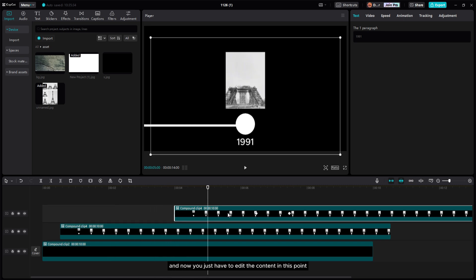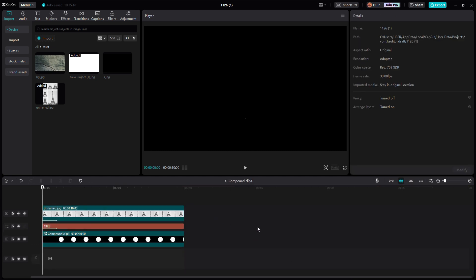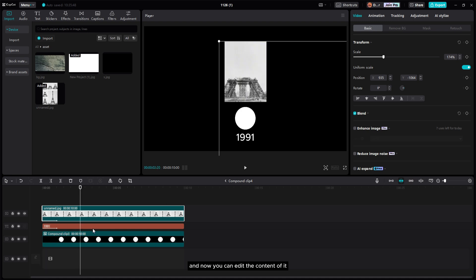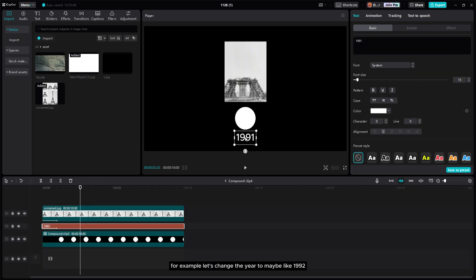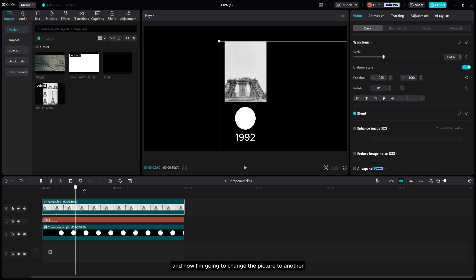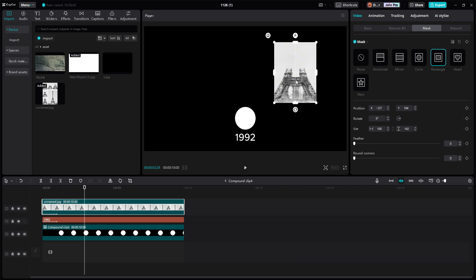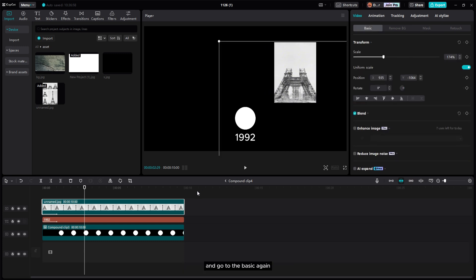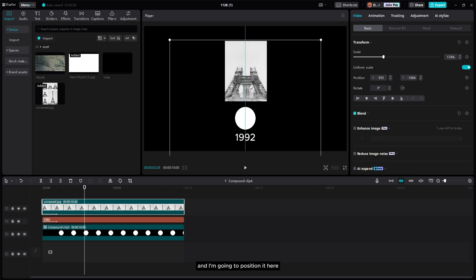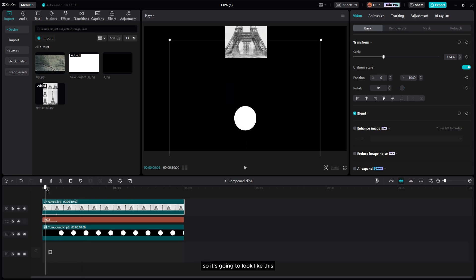To edit the content of the duplicated point, double-click on the compound clip. You can then edit the content — for example, change the year to 1992. Also change the picture to another progress of the building: go to Mesh, slide in the new image, go back to Basic, and reposition it.